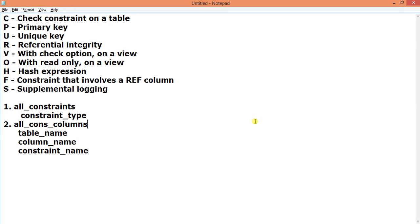Hi everyone, my name is Shubh Roneal and in today's lesson we are going to discuss how to find out all the primary keys, foreign keys, referential keys, and constraints from a particular column of a particular table of a particular schema or user.